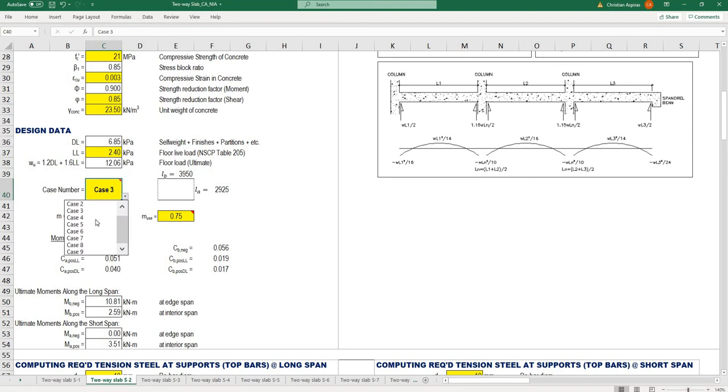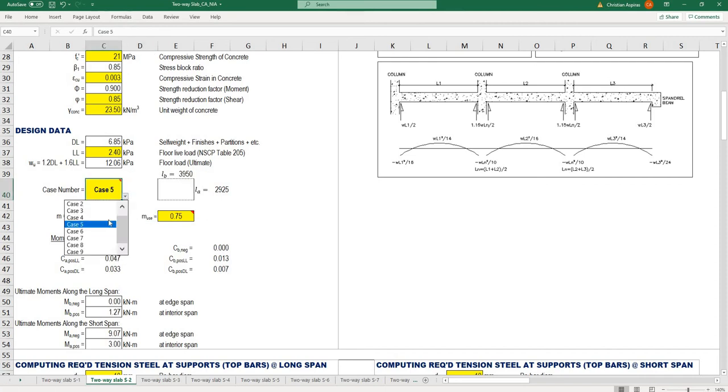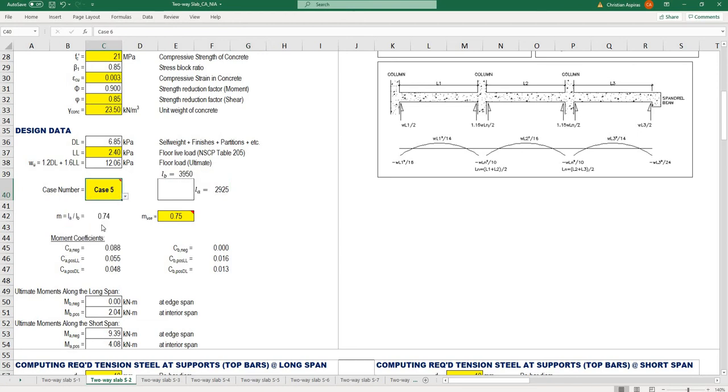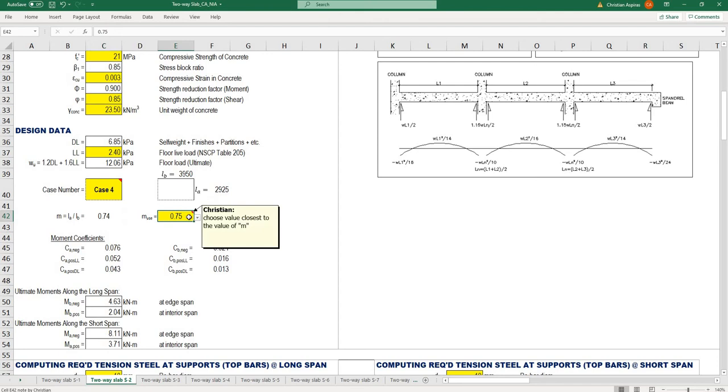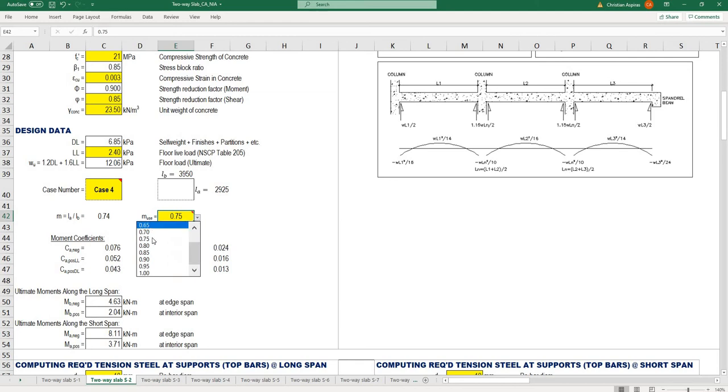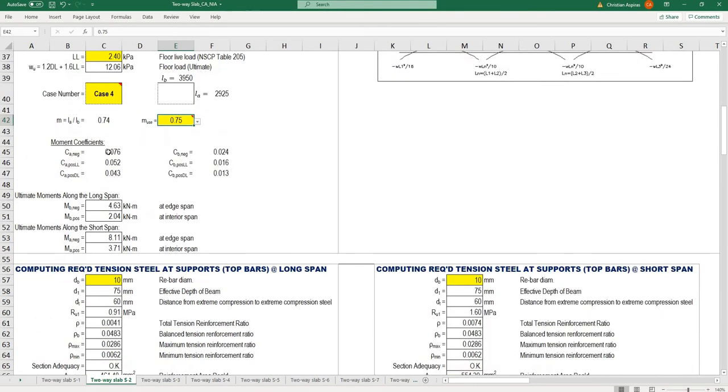Let's say you're designing case number four. The ratio between the short side and long side is 0.74. Choose the closest value of m—this is an incremental value of 0.05. There's no 0.74, so click 0.75. These are the moment coefficient results.